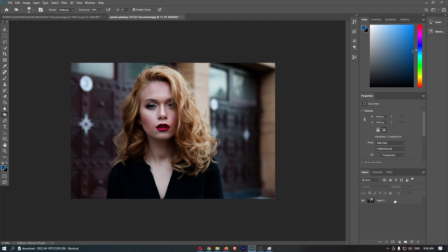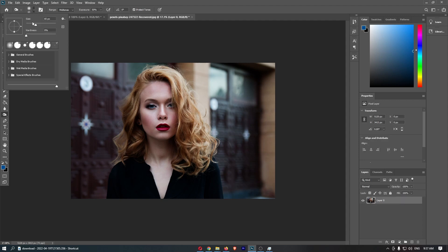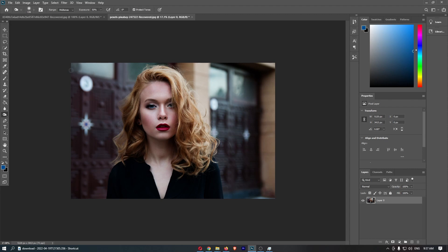Then, as you can see, if I now go ahead and start—definitely need to make this a little bit bigger—but if I now go ahead and start putting this on different areas of the image, you can see it starts to darken them.